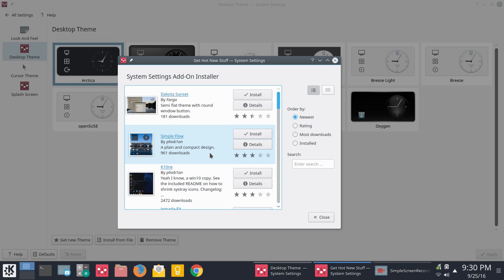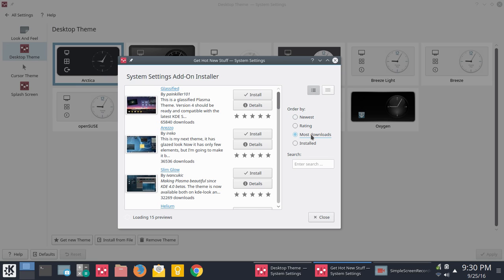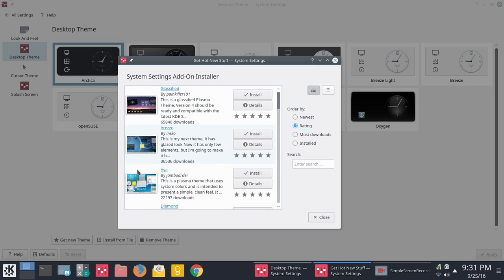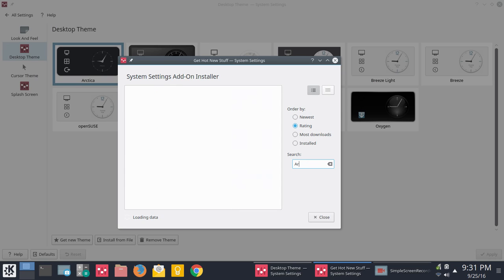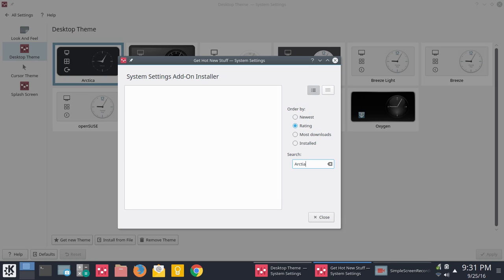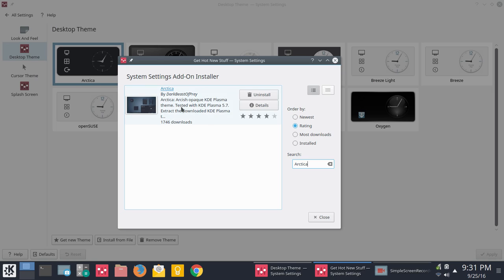If you go to most downloads, you're going to find themes that have been around a long time with a lot of downloads and high ratings because they've been tweaked out and improved over time. Arctica will be found the quickest. Here it is. So you could simply do a search, and it should narrow down there for you if I spelled that right. And I did not. Shame on me. And there we go.